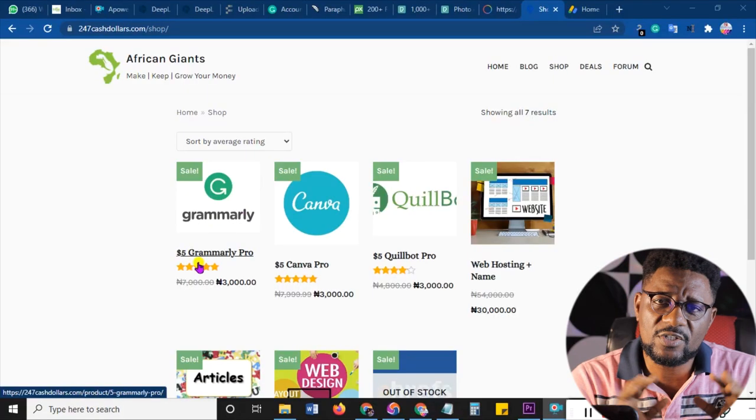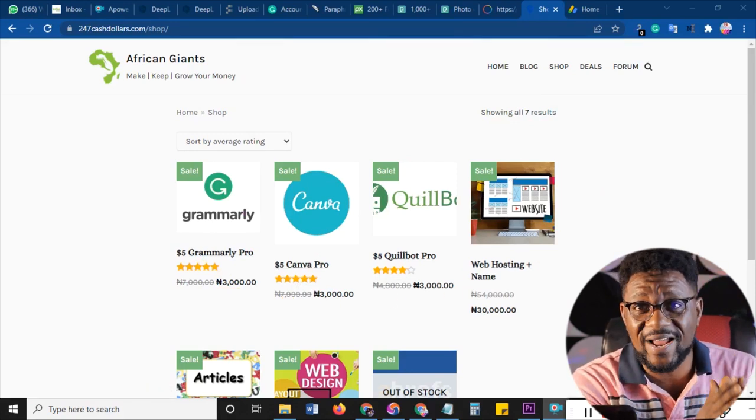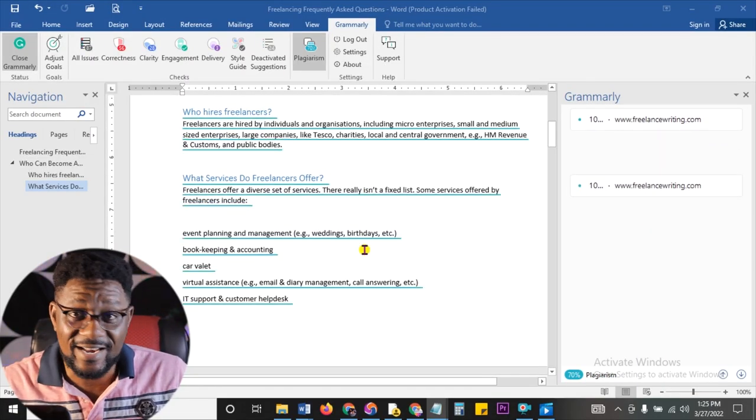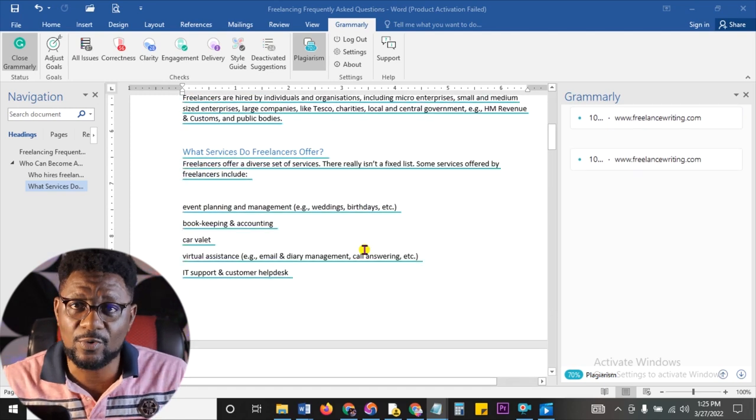Just so we're on the same page, go to 247cashdollars.com and there you will see how you can get a paid Grammarly Pro, which is the number one accepted tool all over the world. There you can get it for 70% off the original market price, which on this platform is around $5 to $6. That's why most people are rejected on platforms like Textbroker and others — because they don't have the pro version.